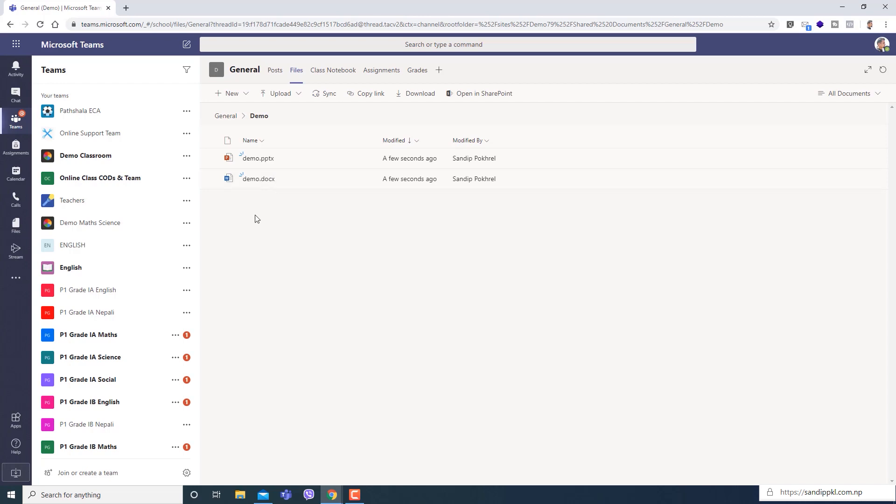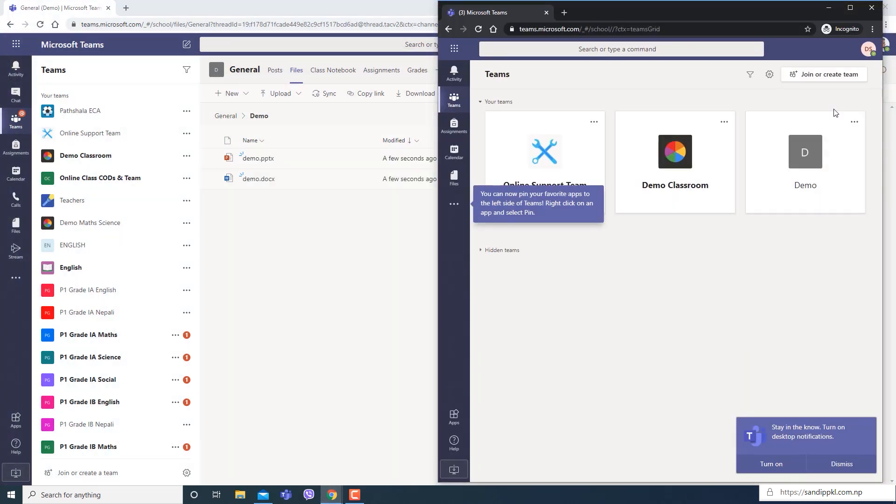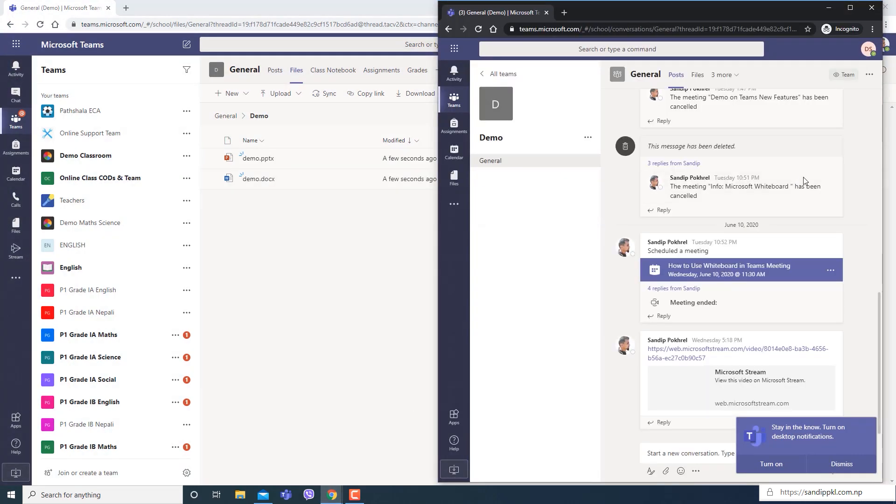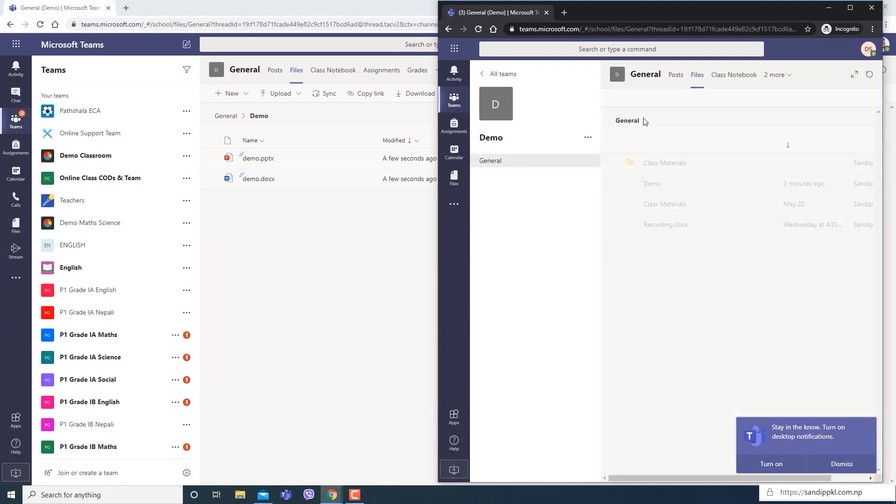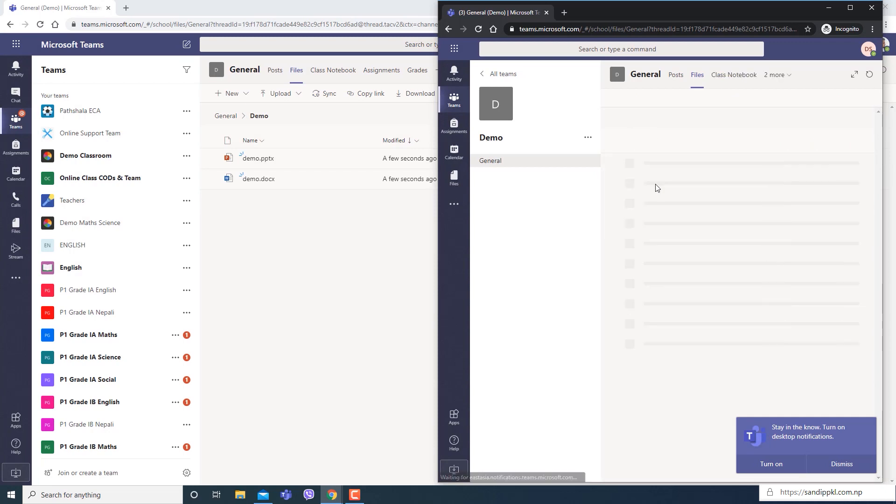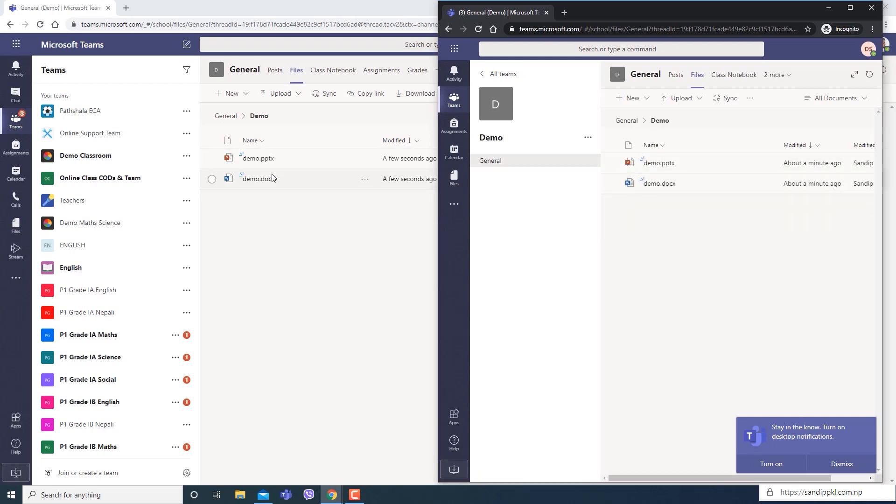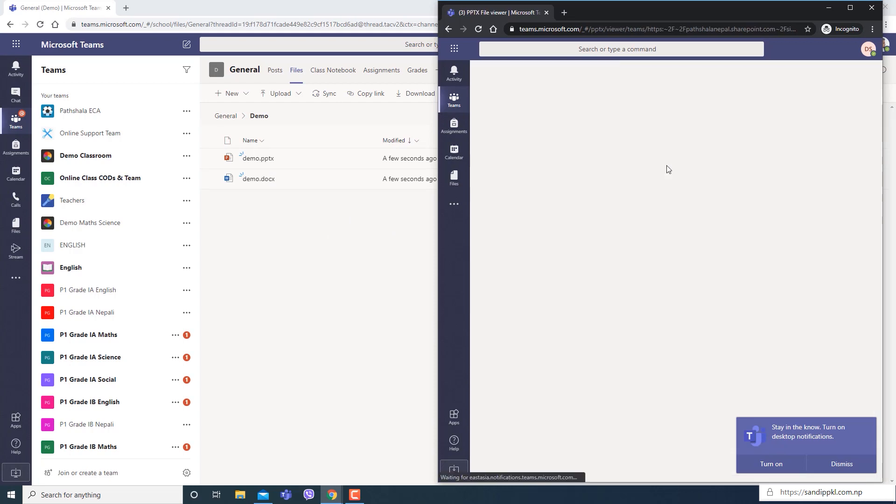From student's view, I will open in student's view. Inside demo files, we have created two files you can see here too.